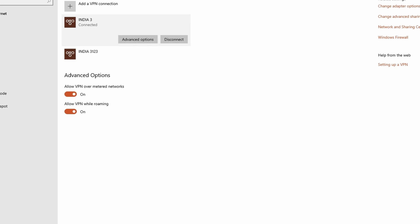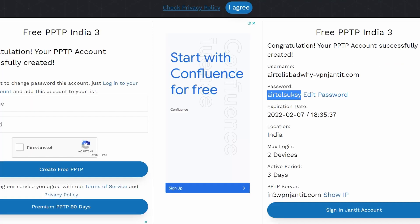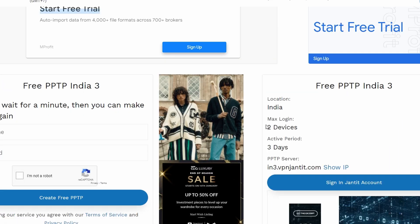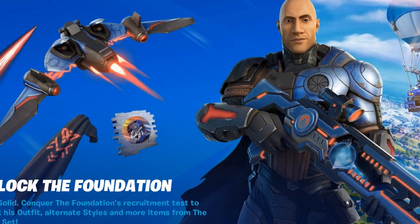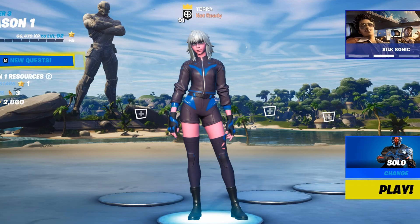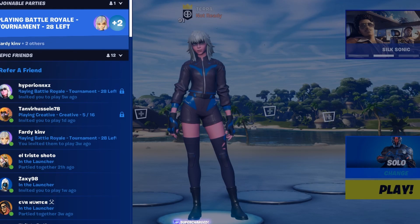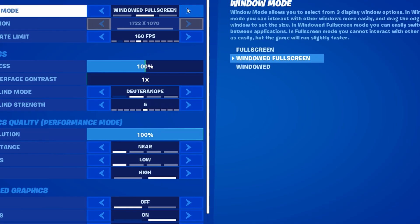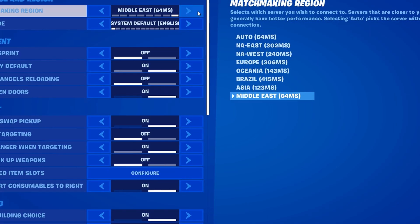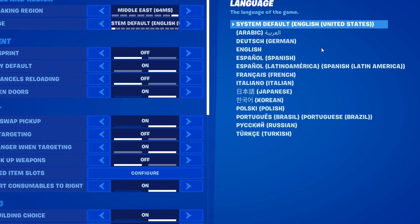Now you have a saved VPN connection. You can connect to it every time you log in. I currently have it enabled — this is what it looks like once it's set up.